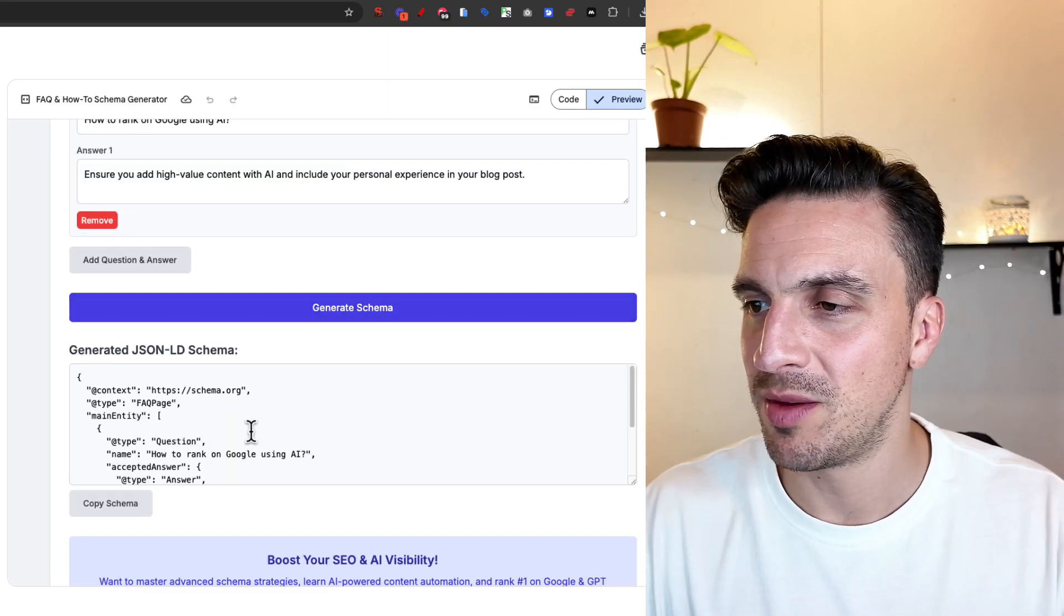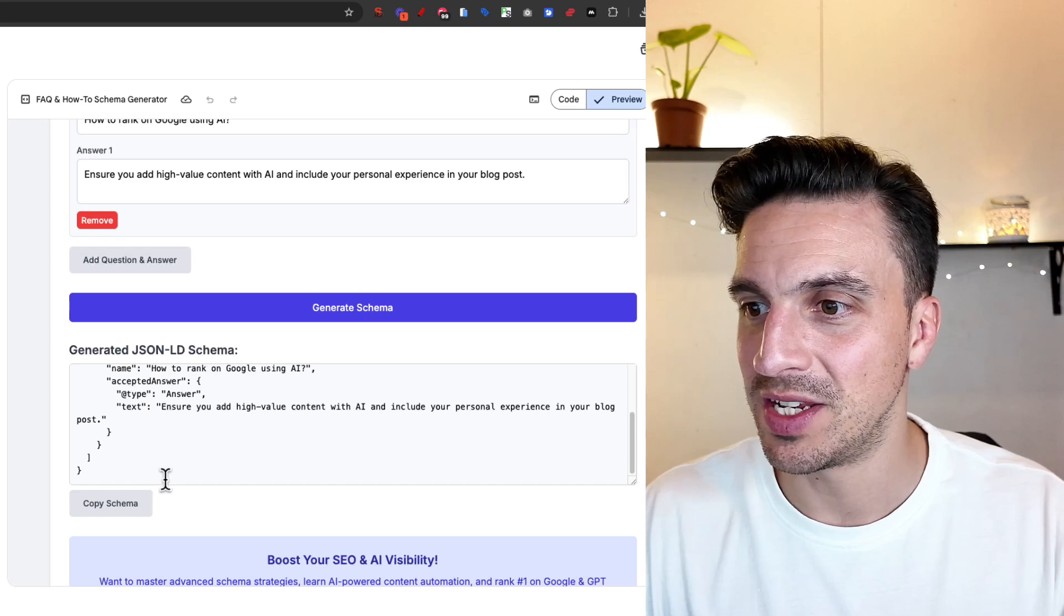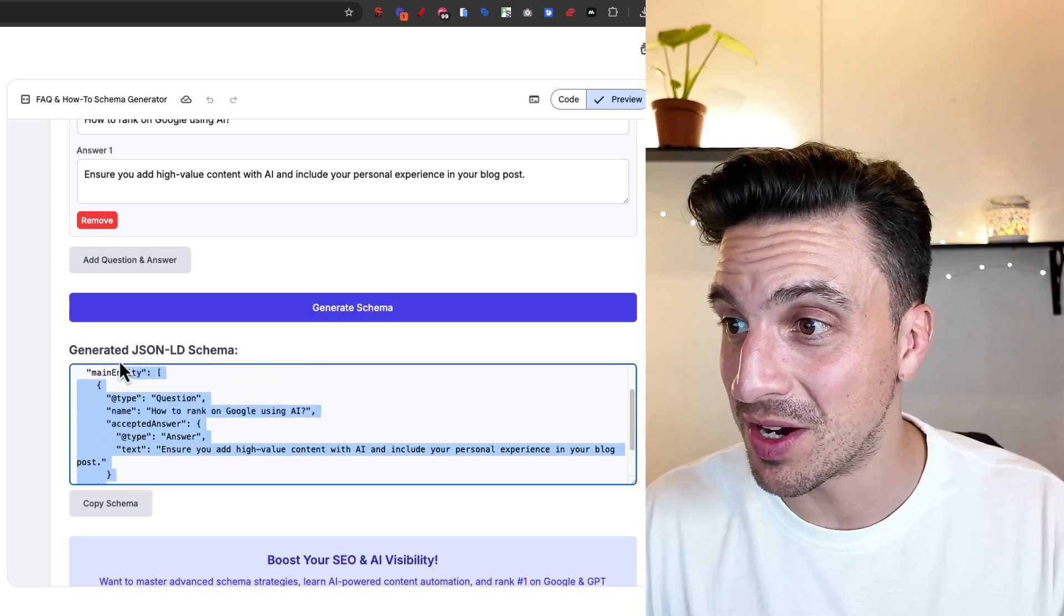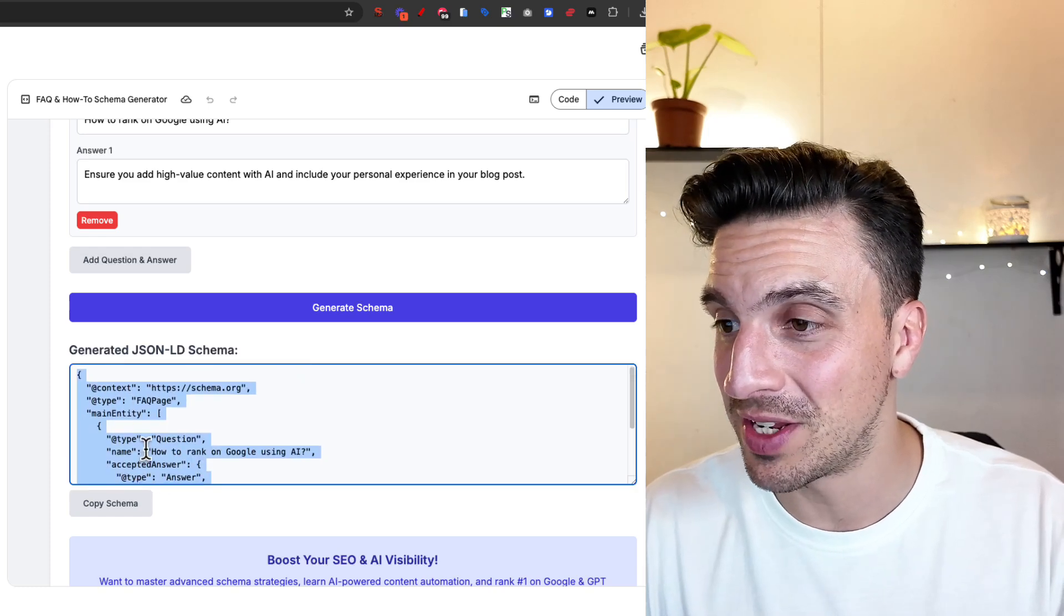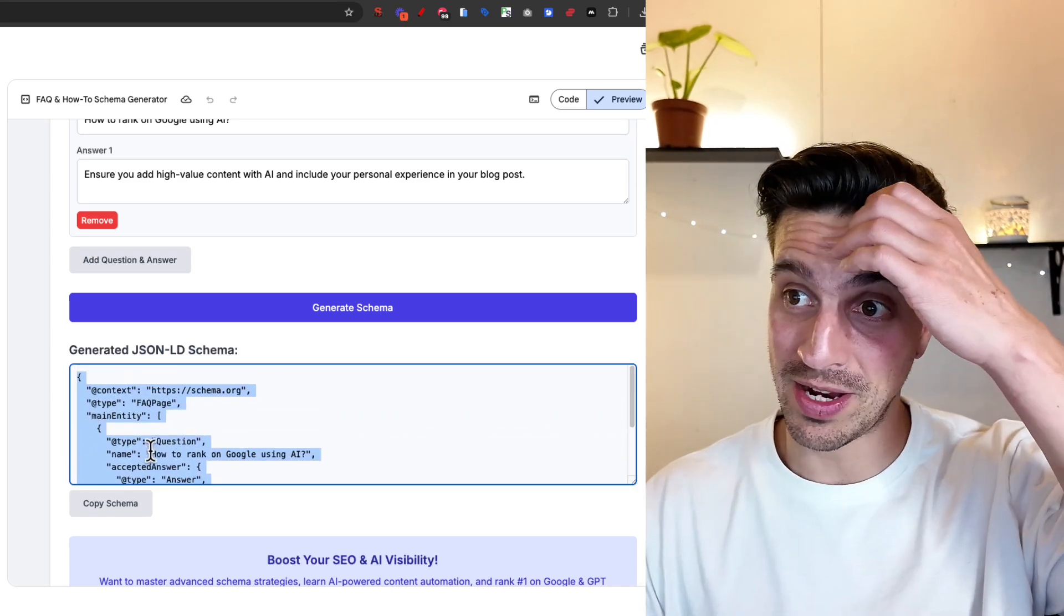Okay, I'm going to generate schema. And wow, that is the schema already generated that I can put in my website. This is great. I'm actually gonna use this for my site.